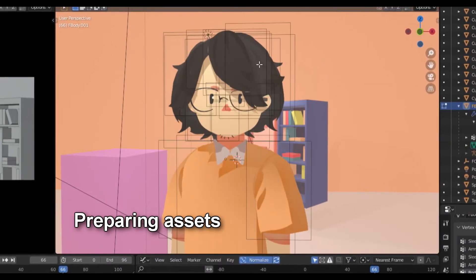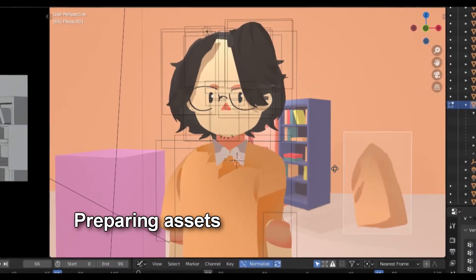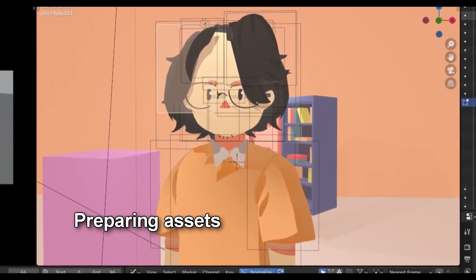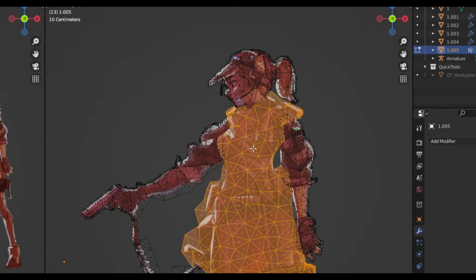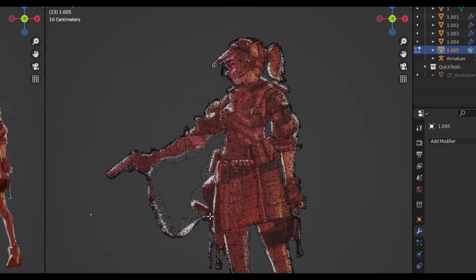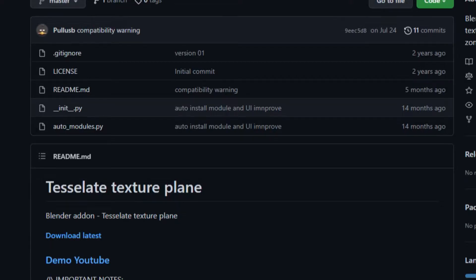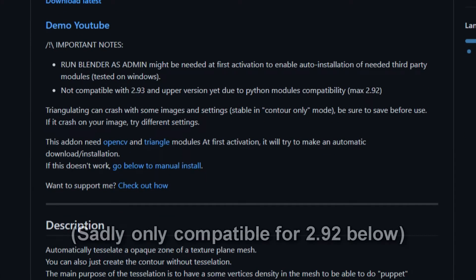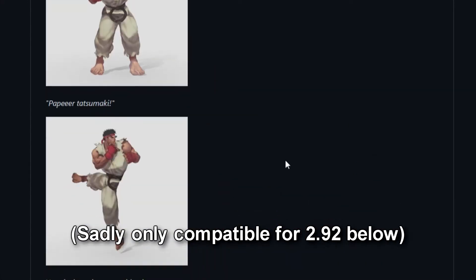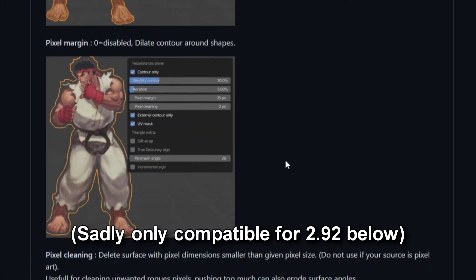Preparing your assets is important. If you already have your 2D assets separated for each part, then you can start rigging right away. But if you're going to start from a 2D drawing that was not meant to be animated, I would suggest separating them by parts using Photoshop, or cut them directly in Blender using the knife tool or any other add-on. I recommend using an add-on called Tessellate Texture Plane that turns your .png file into a proper mesh that eliminates all the transparency in the original image. This will help a lot when you are trying to rig something like clothing.